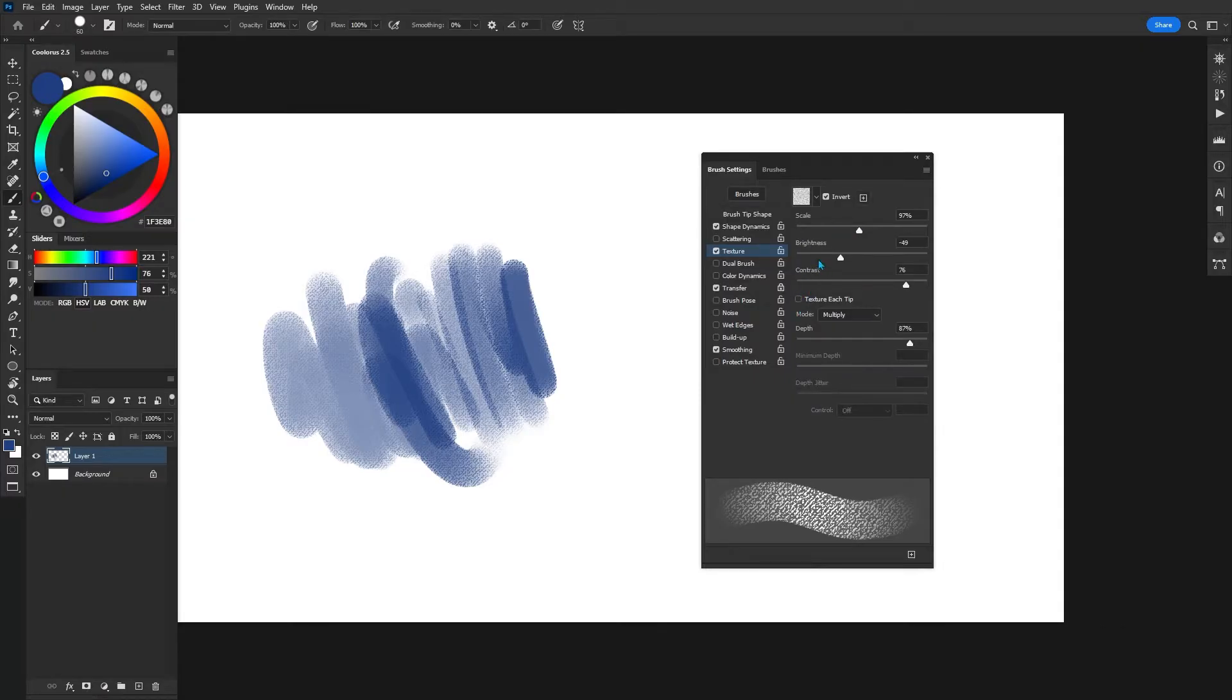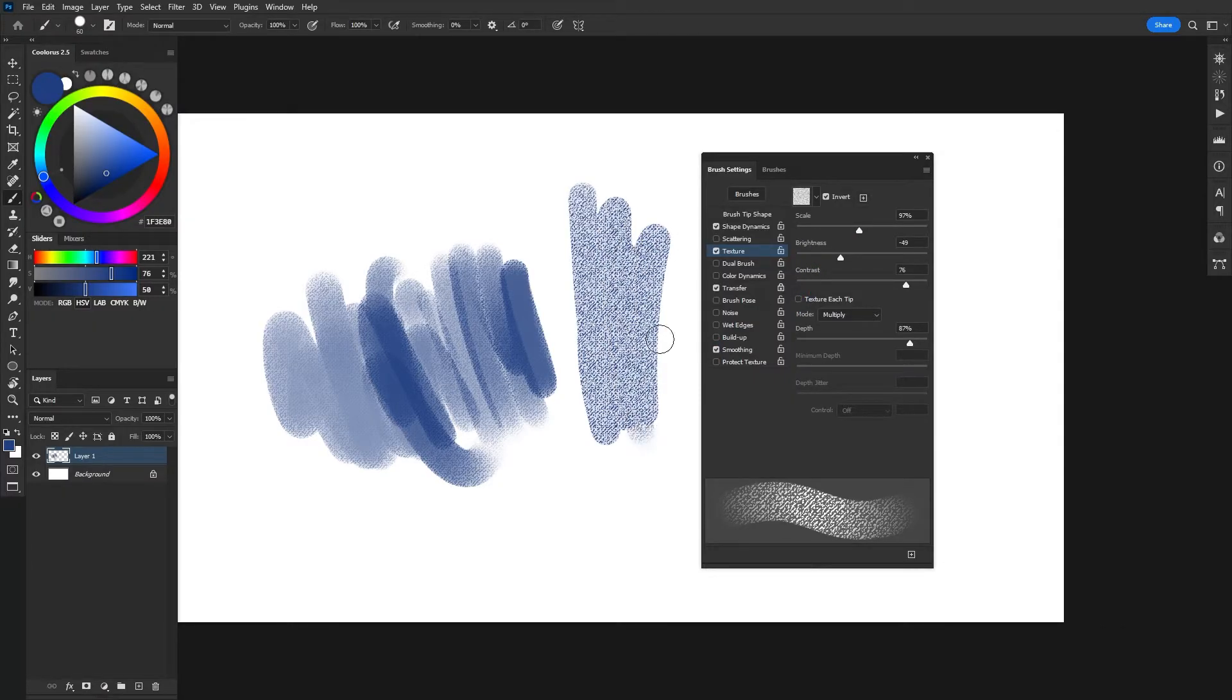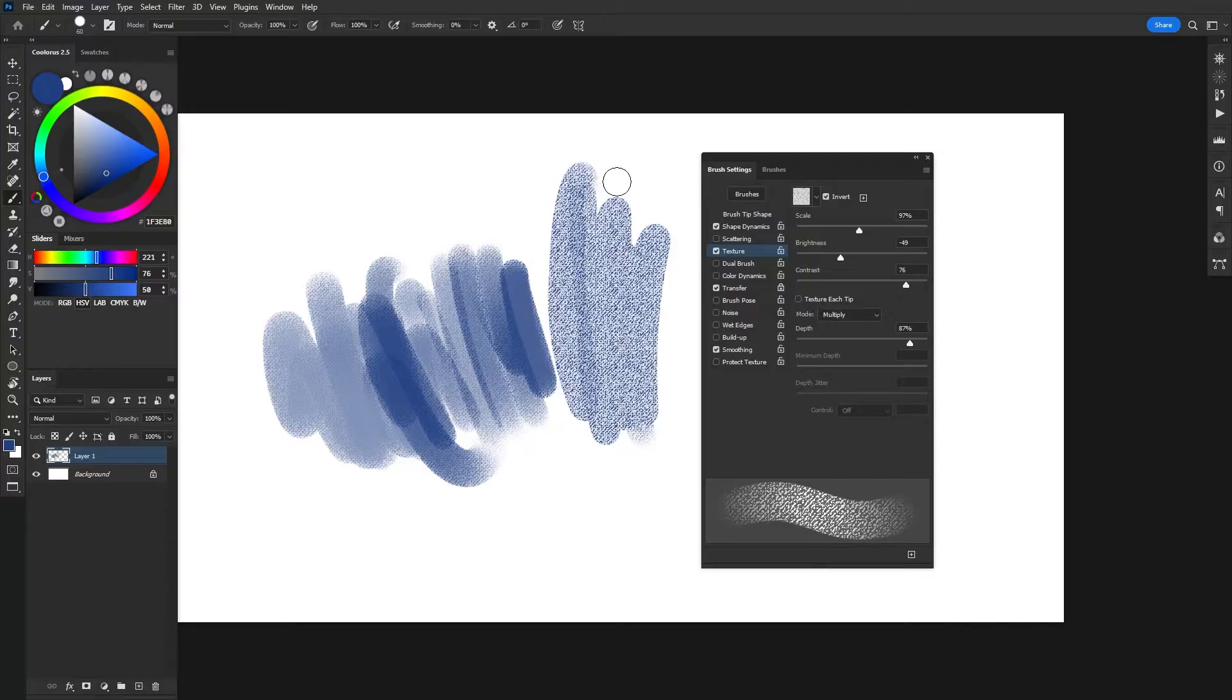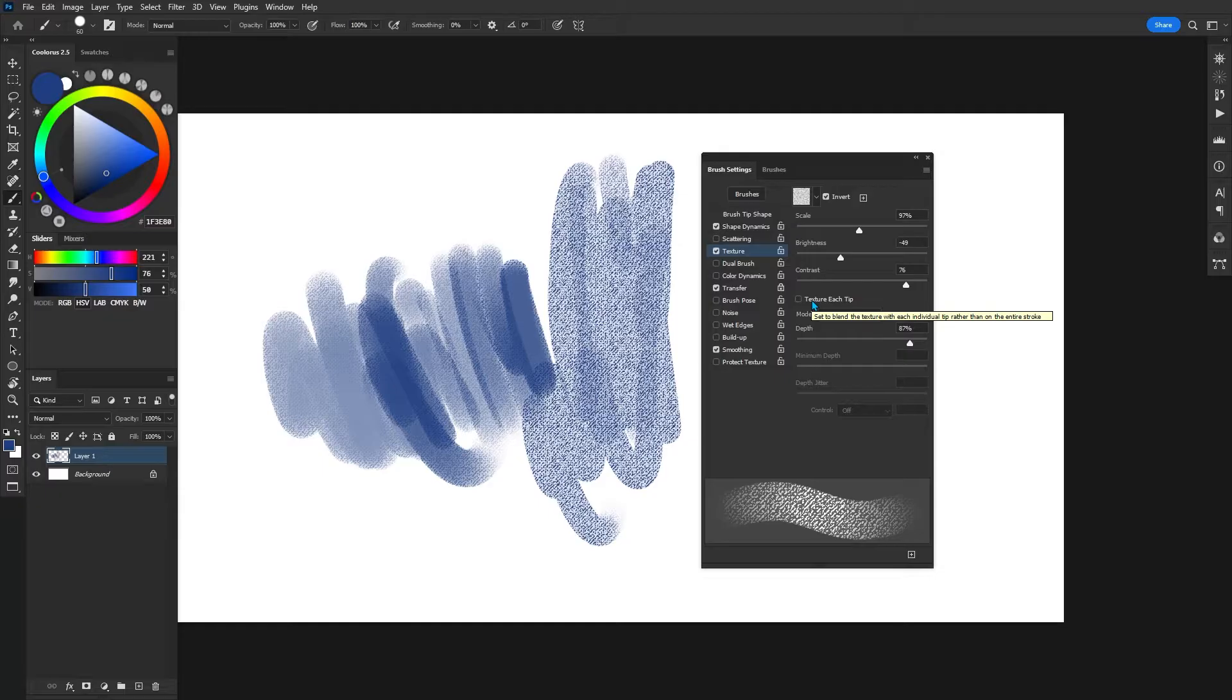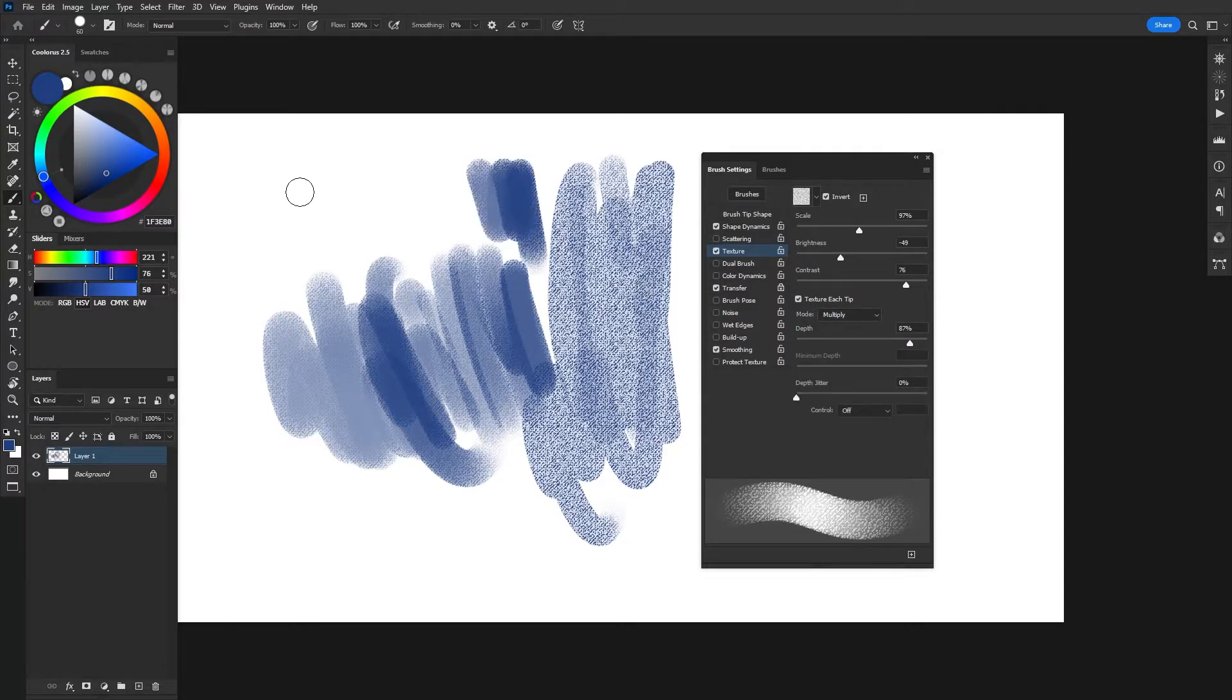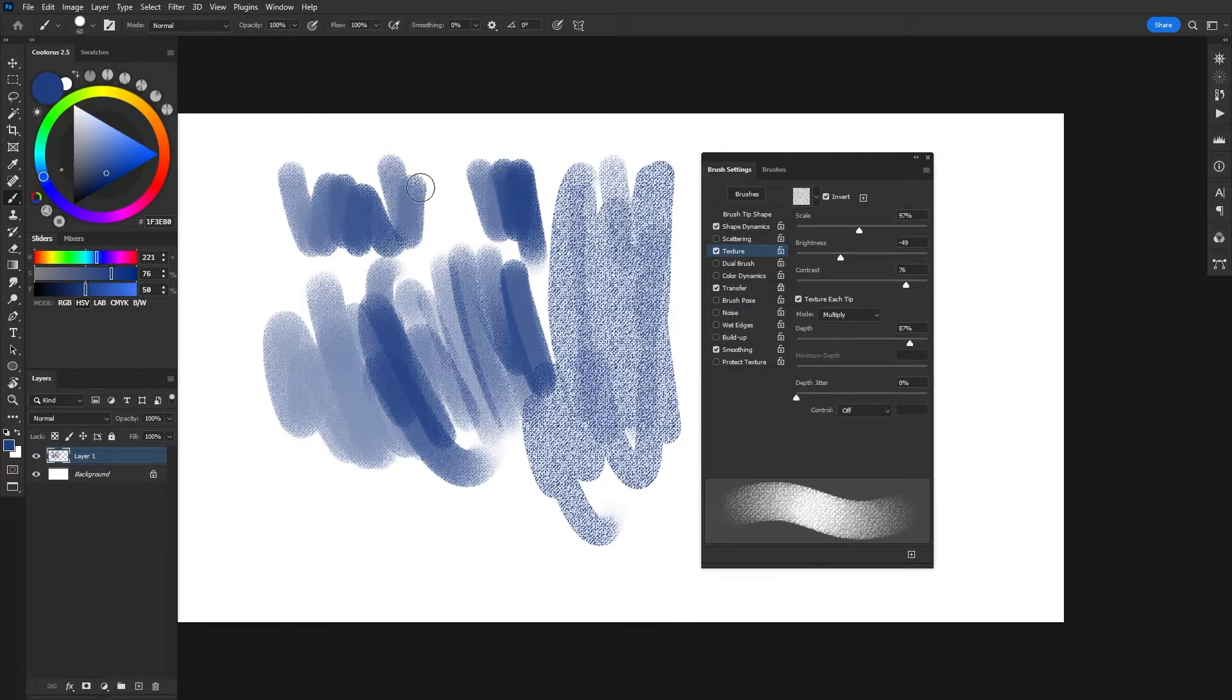Texture after tip is important too, because if you unselect it, you can see a lot more of the texture shows through. And if we just hover over it, it just says set to blend the texture with each individual tip rather than on the entire stroke. And so that is another option for how we apply the texture to our brush.